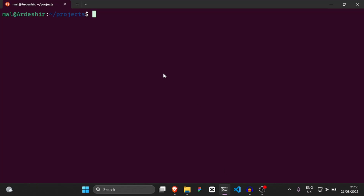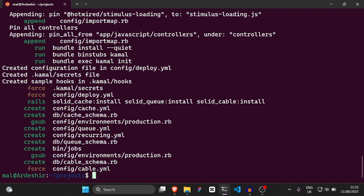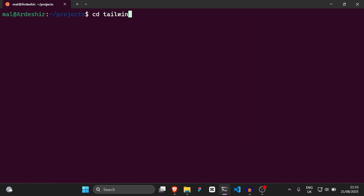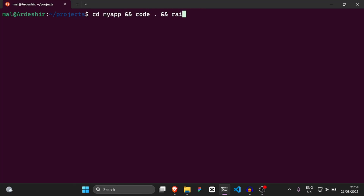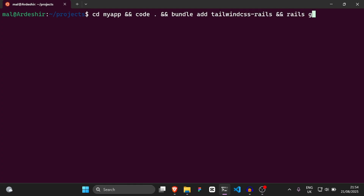I'm going to create a new application called `rails new my_app`, and then we're going to say CSS equals Tailwind. Then we're going to do `cd my_app`, and then `code .`, and then `bundle add tailwindcss-rails`. Then we're going to say `rails g scaffold`.